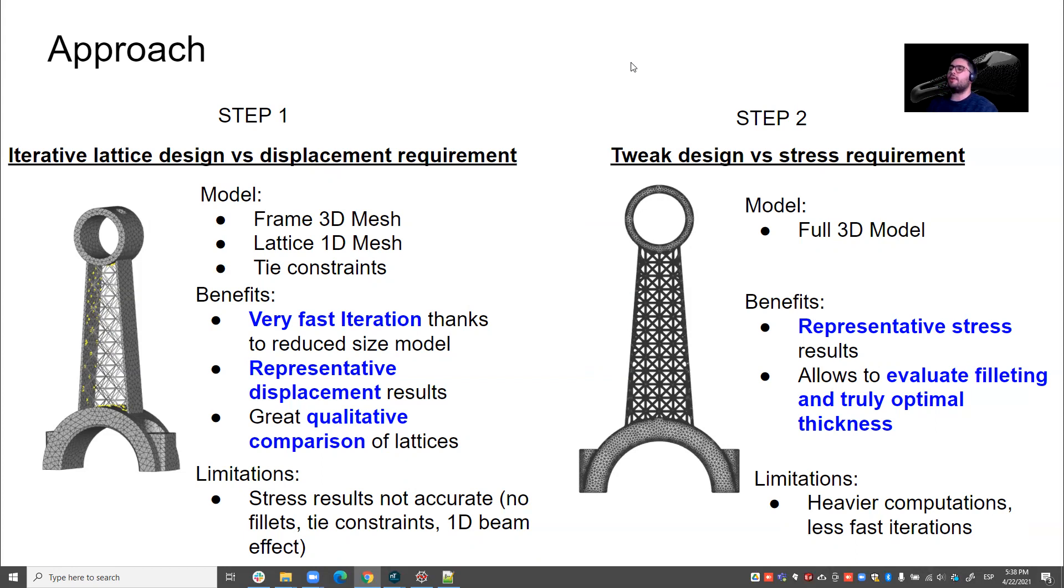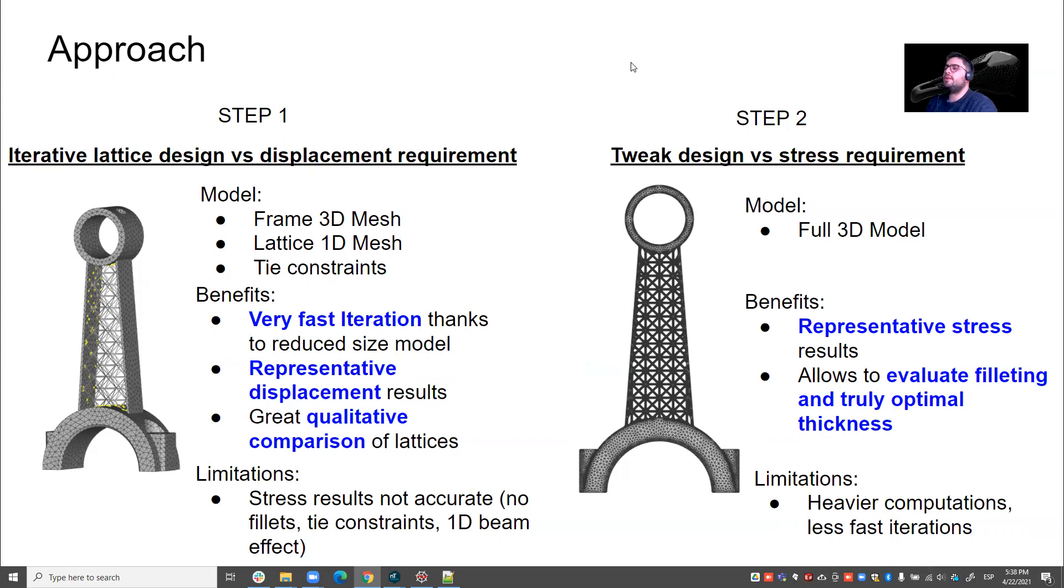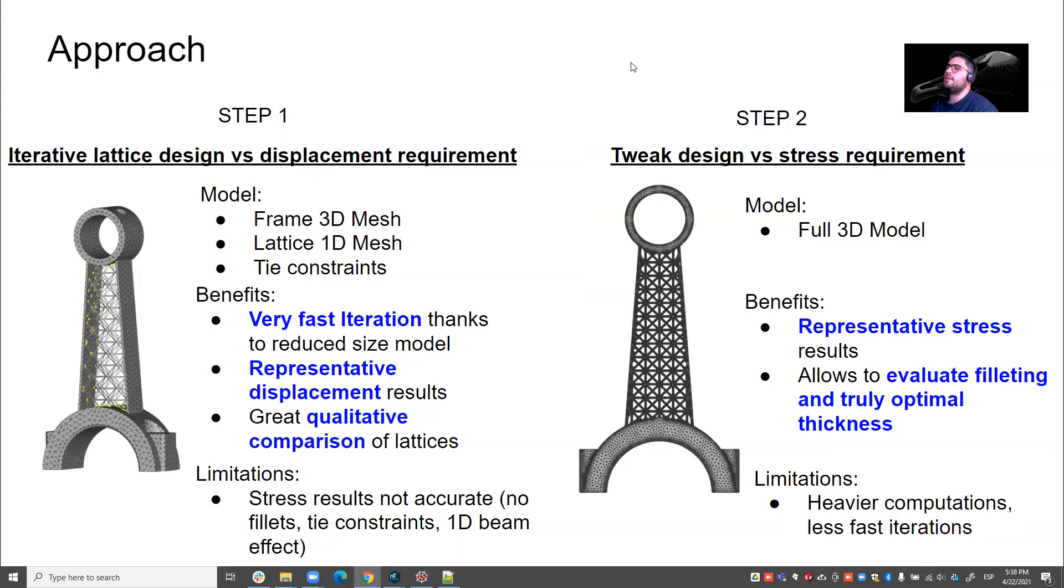This will allow a very fast iteration thanks to a reduced size model. This will allow you to have representative displacement results. We will see this later, we will compare, but basically reduced size models tend to not be so good for stress results, but they tend to be quite representative of displacement results. And basically through this model, we will iterate very fast and that will give us a great qualitative comparison of lattices. So as I said, some limitations is the stress results are not accurate because it doesn't represent fillets. It has tight constraints which are very rigid, so it has some extra rigidity in the model. And then the 1D beam effect, we're not modeling those objects in 3D, so that's another obvious limitation.